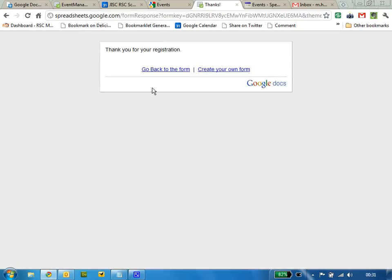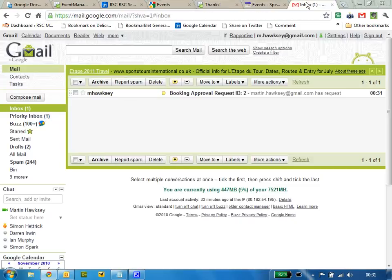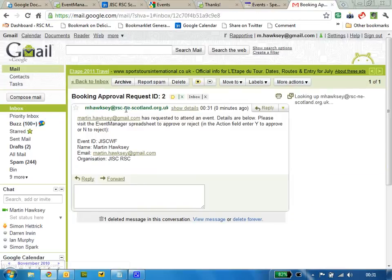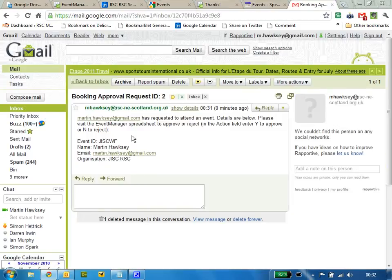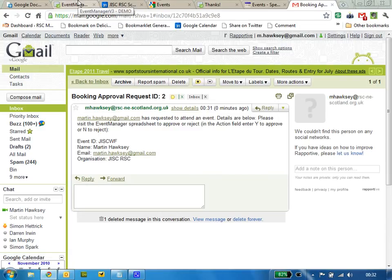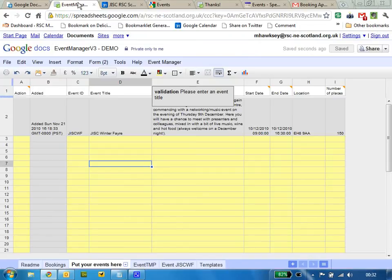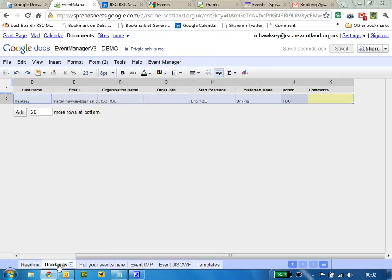When I hit submit, what happens here is the admin will receive a notification of the booking, and I'm basically prompting them to go back into the spreadsheet and take action.